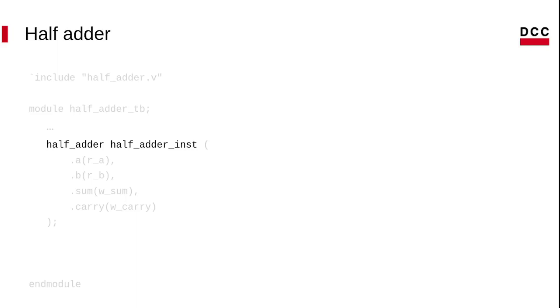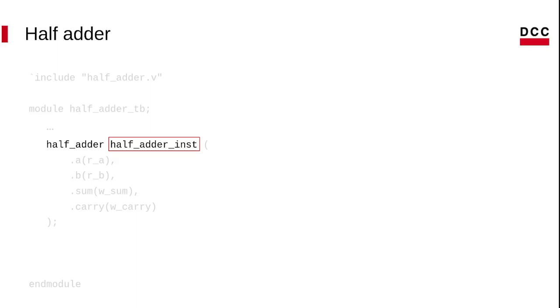Another important observation is the way we call the module. First, we have the name of the module. And then we have the name we give to the module. This is similar in C++ when you use classes and objects.